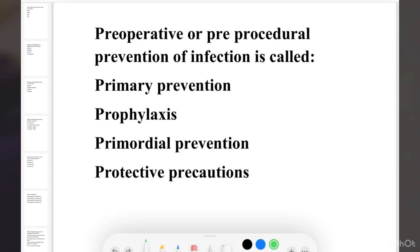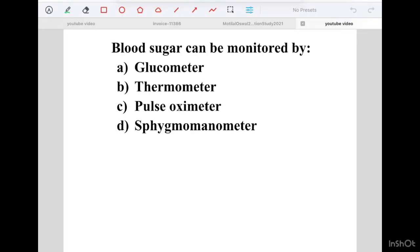Pre-operative or pre-procedural prevention of infection is called: Option 1 Primary Prevention, Option 2 Prophylaxis, Option 3 Primordial Prevention, Option 4 Protective Precautions. Prophylaxis is the correct answer, which is given prior to surgery — this is called Antibiotic Prophylaxis.